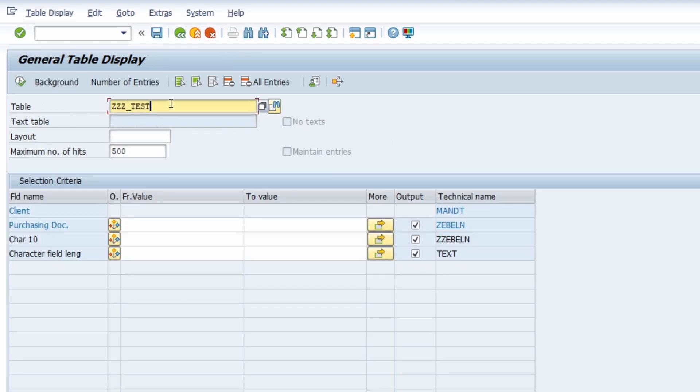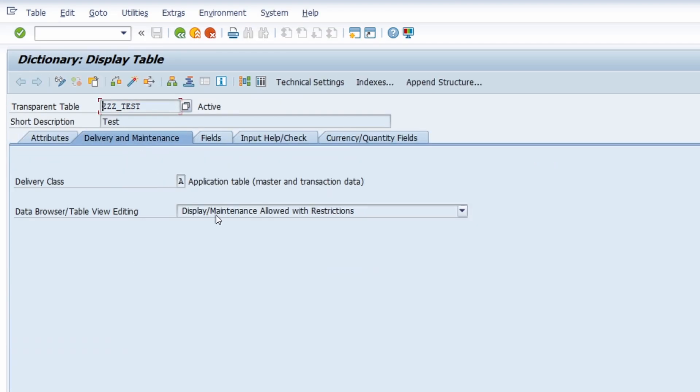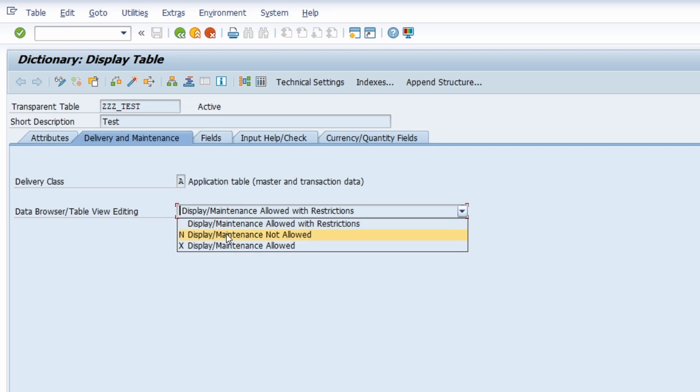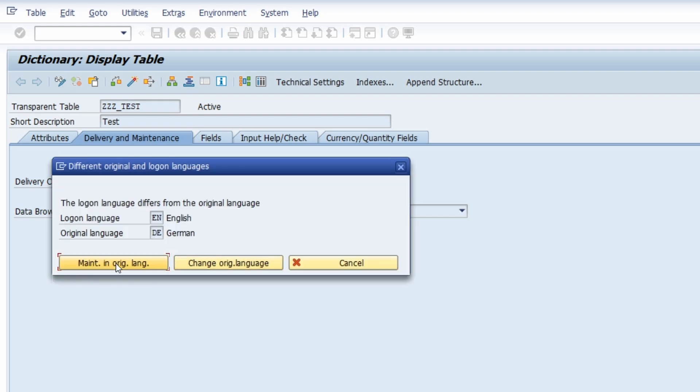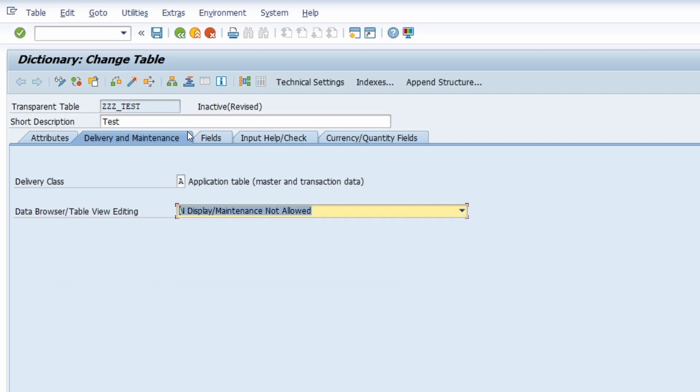And for example, if you change this to not allowed, then of course display in data browser is also not allowed. I can show you this as well.